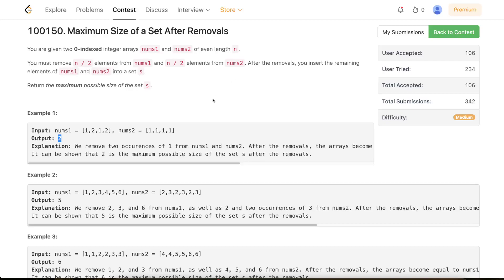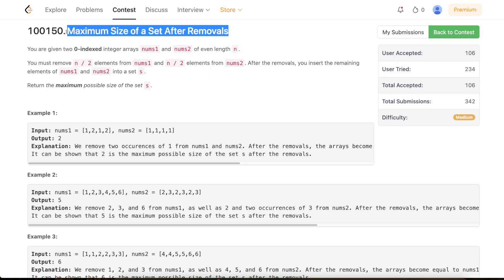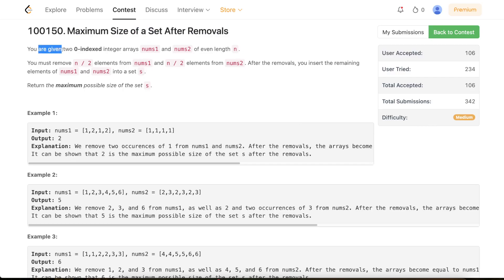Hello everyone, welcome back. In this video we'll be discussing the third problem of today's weekly contest: Maximize Size of a Set After Removals. The problem is easier than the usual third problem, but let's get started.